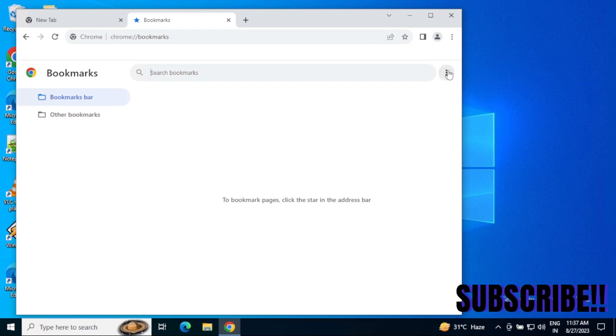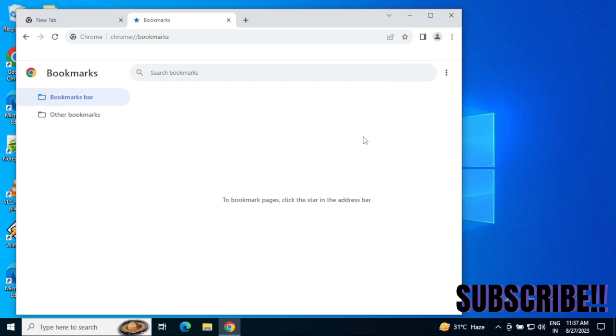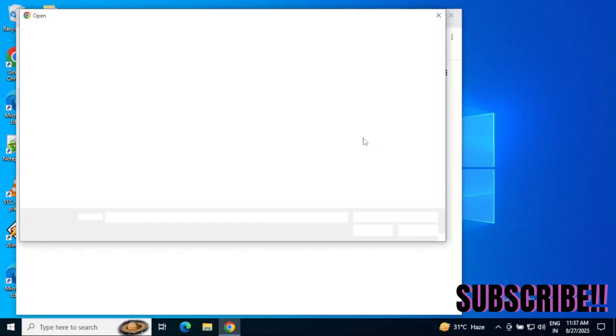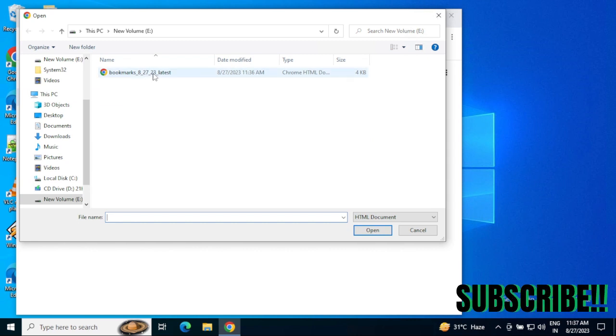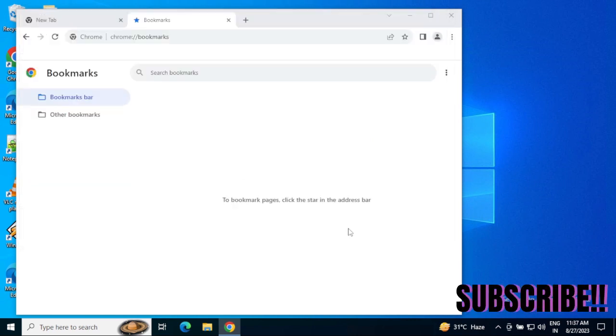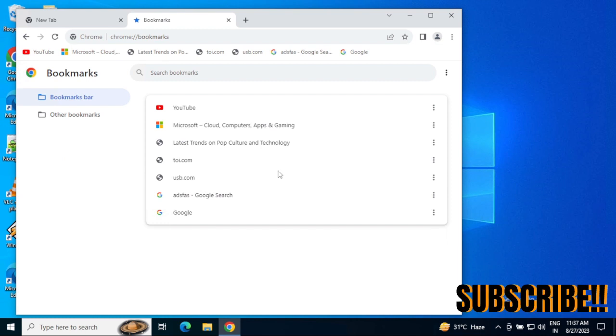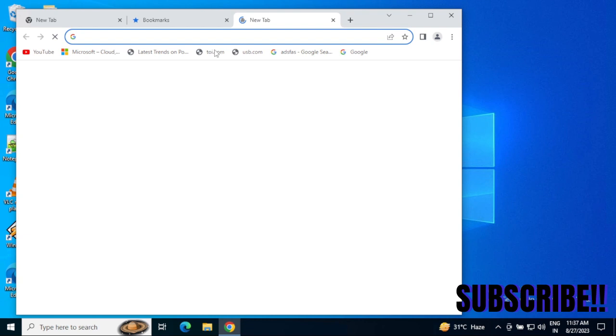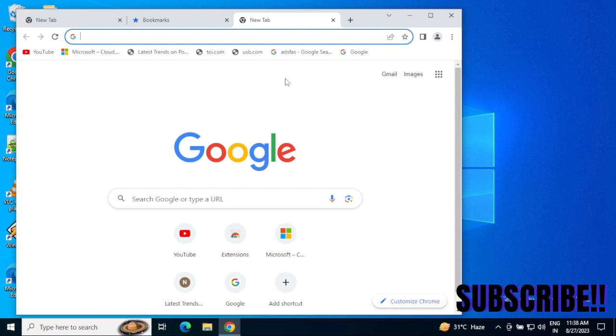Just single-click and then 'Import bookmarks' and choose the same saved bookmarks file. See, I just imported it, and all bookmarks are now attached. If I open a new tab, I can see those bookmarks already attached here.